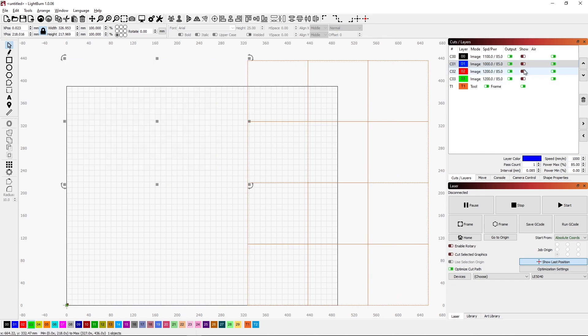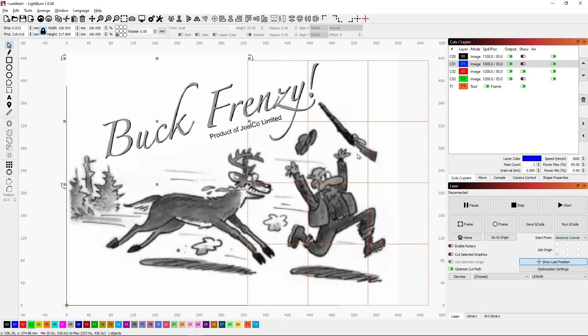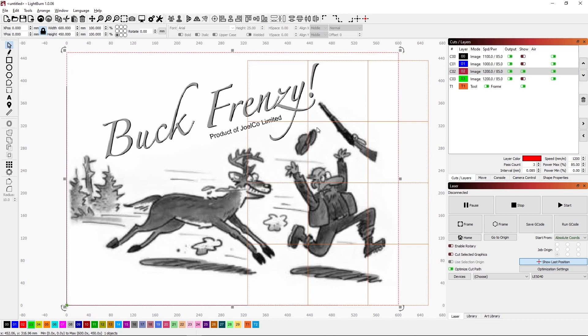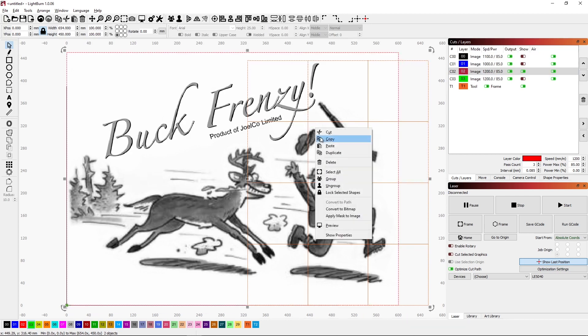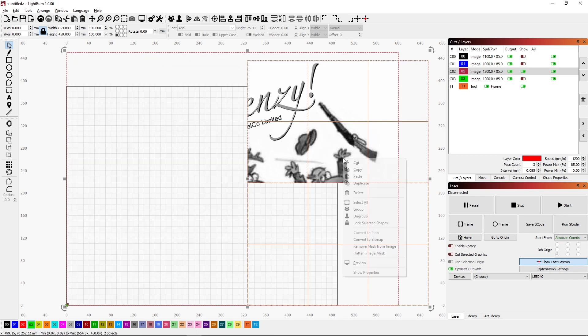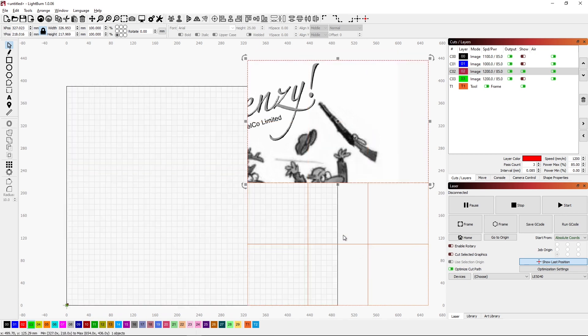Go to the red layer, do the same thing. Pick the image, shift, select my mask, right click, apply the mask, and then flatten the image.